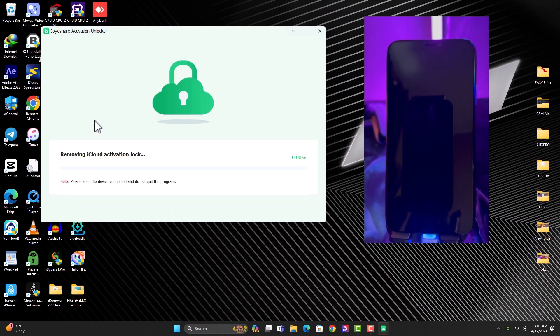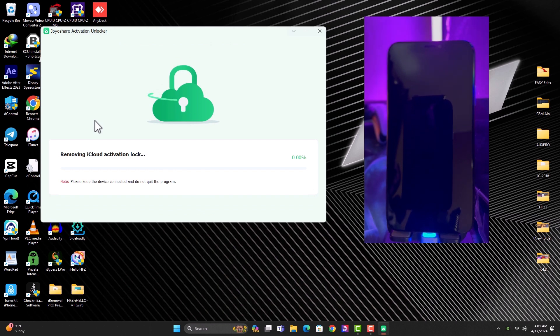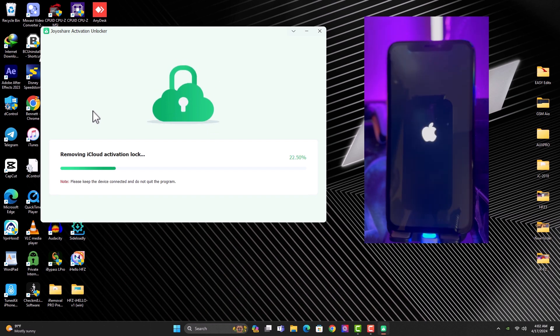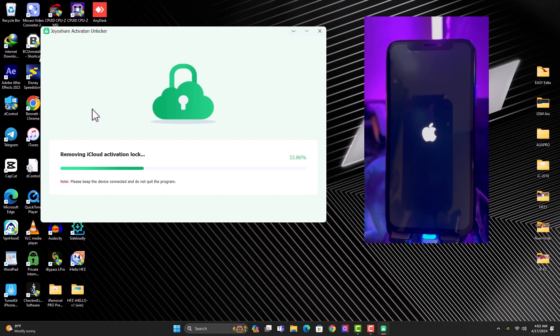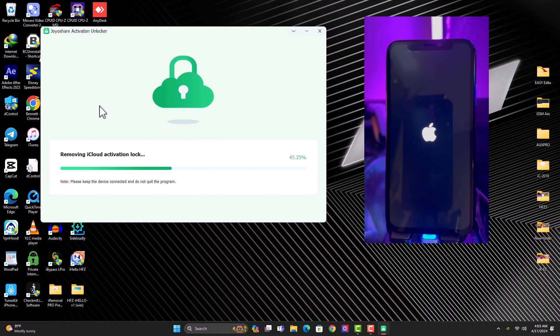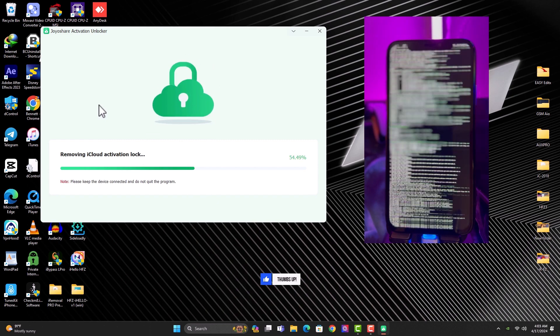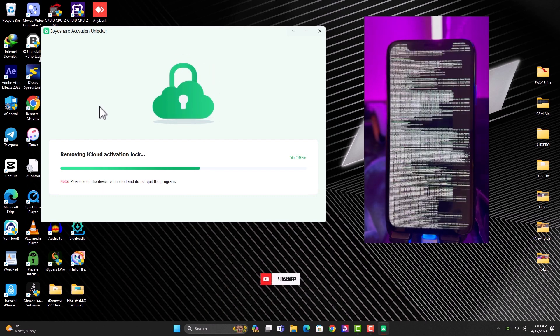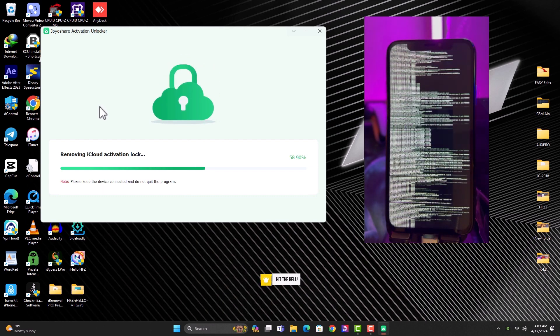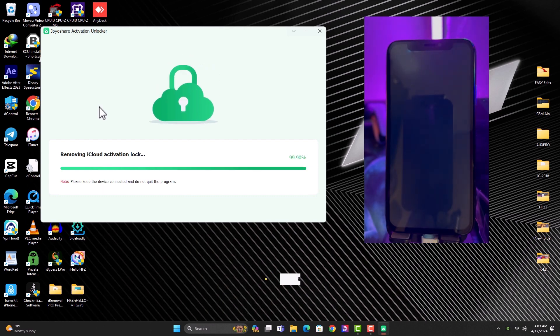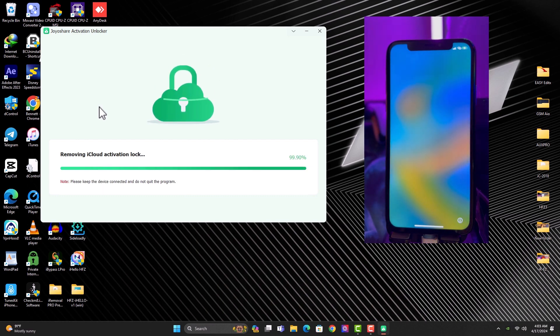So now the bypass or the iCloud activation removal has begun.